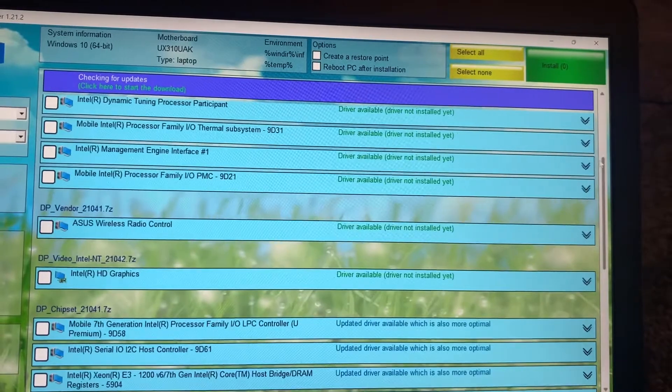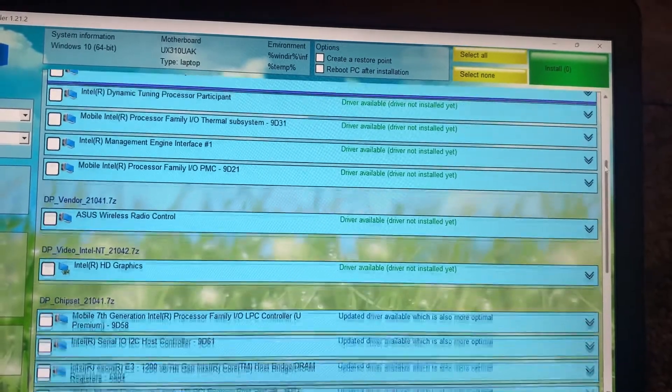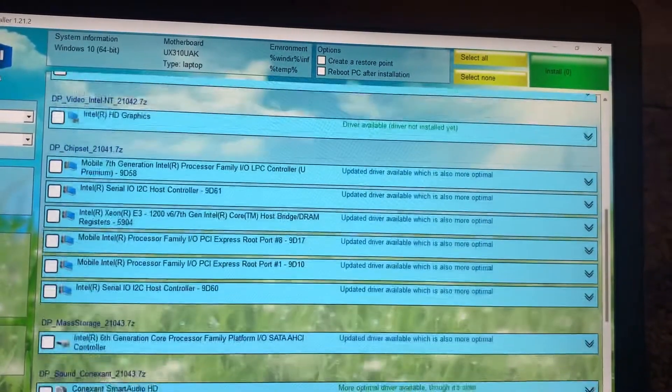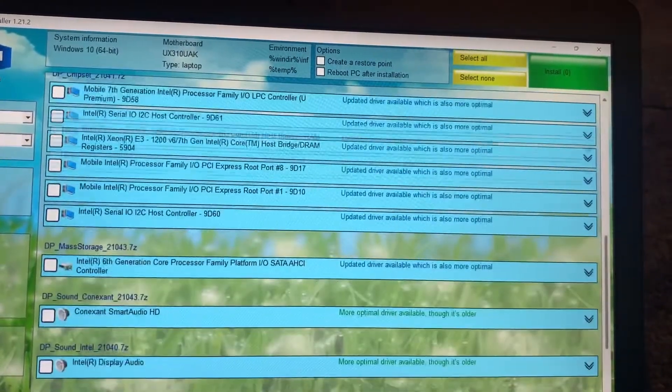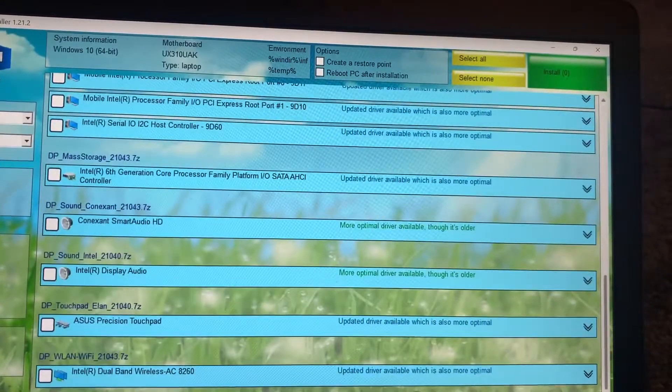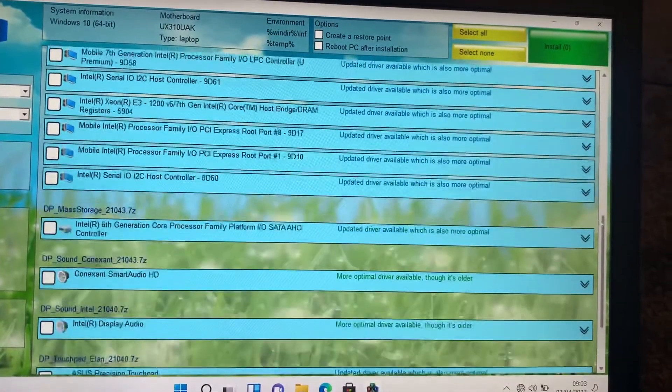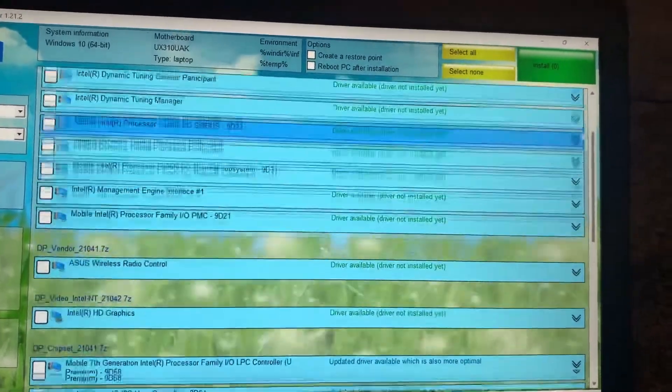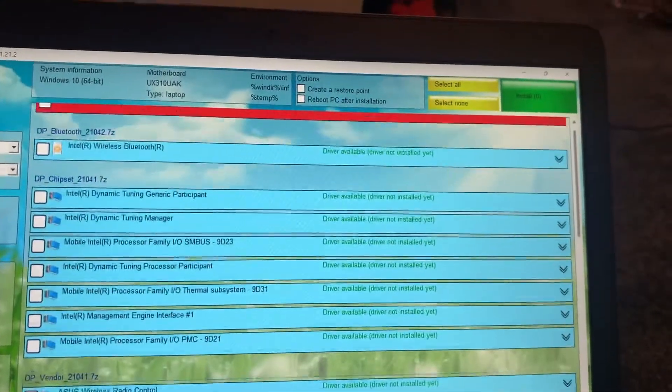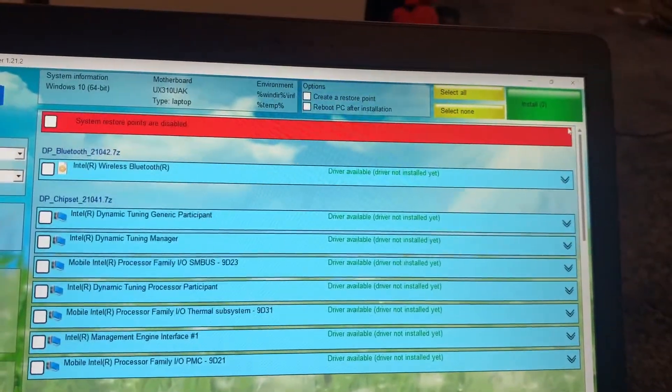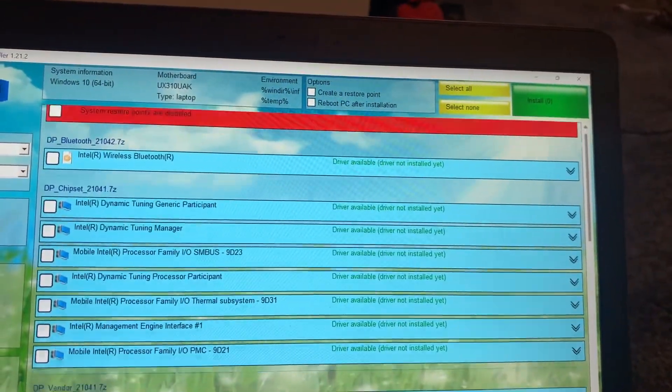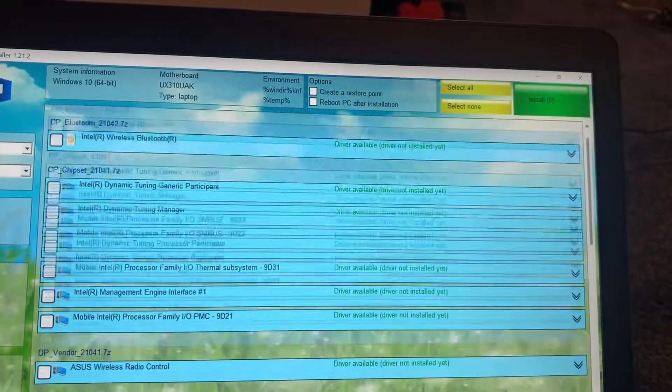At the bottom here, these are recommendations that there's more optimal drivers out there that can be installed with Snappy Driver.